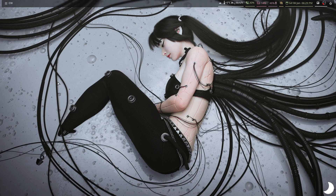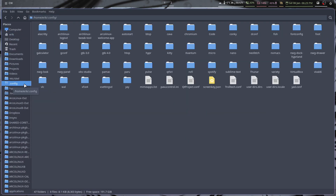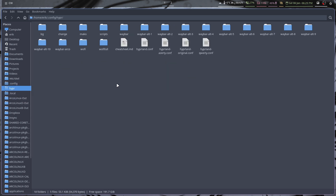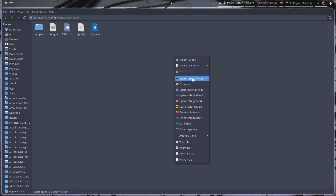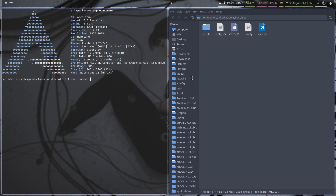Non-technical viewers can stop here. For the technical folks: it's in Waybar alt 5 — that's where it lives. That's why we copy-paste everything over to the Waybar folder.